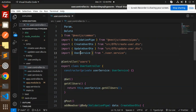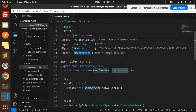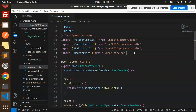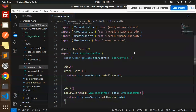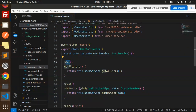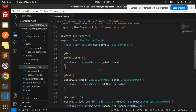In the user service, we have the logic for saving data, getting data, and updating data — all the logic will be in the user service. We export the routes as 'users'. The first route is get all users, then we have a POST route to add a new user.